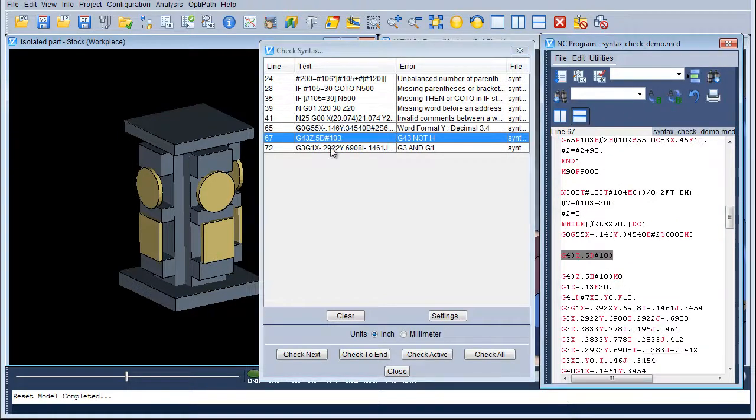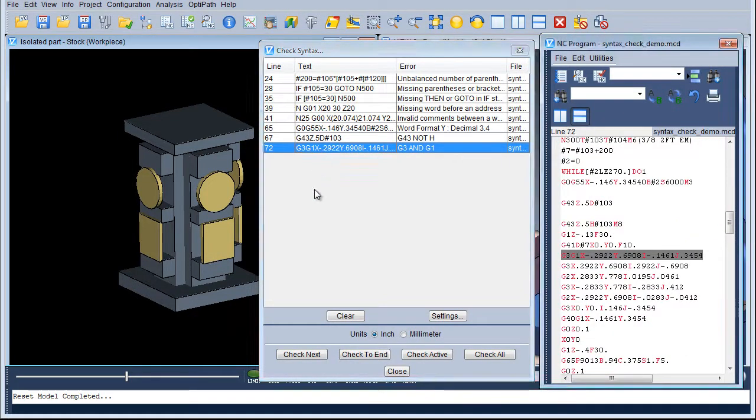As you can see, it is a quick and easy way of checking any Syntex errors through your NC Program. Thank you.